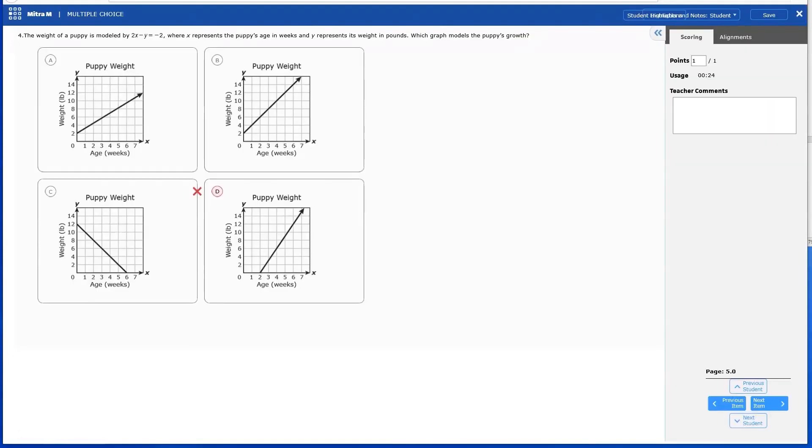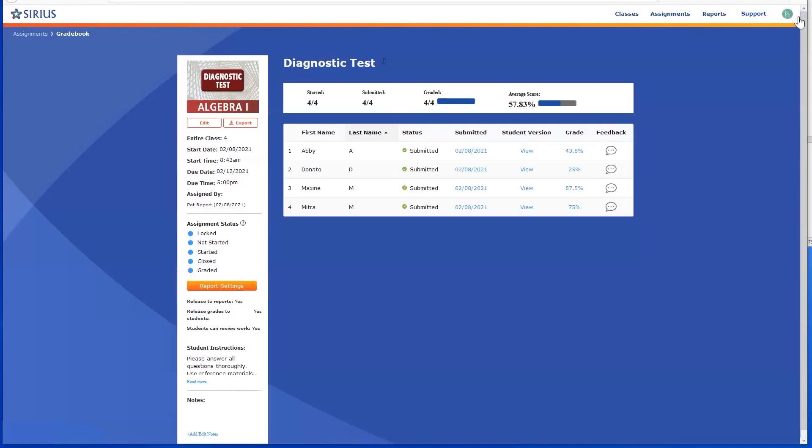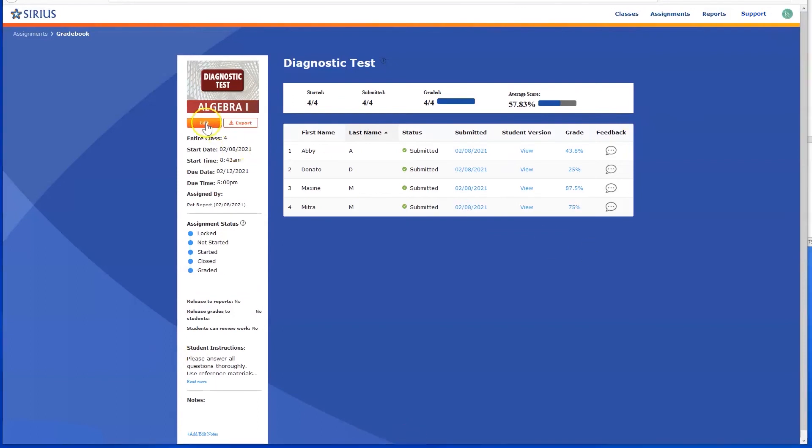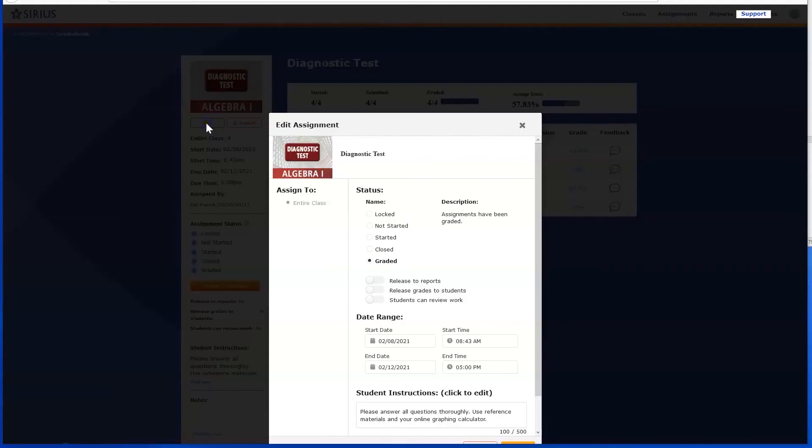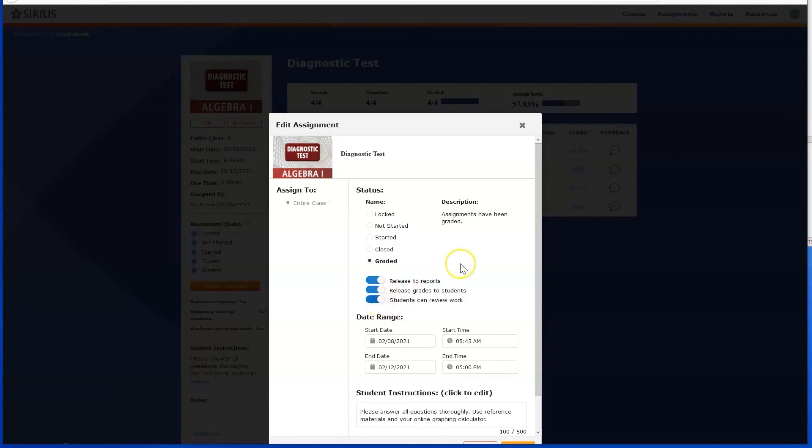To exit your review of student work, click X in the upper right. When you have reviewed all student work on the test, be sure to release grades by clicking the Edit button in the upper left. You have control over releasing grades to reports, releasing grades to students, and allowing students to review their work when all classes have finished, for example.